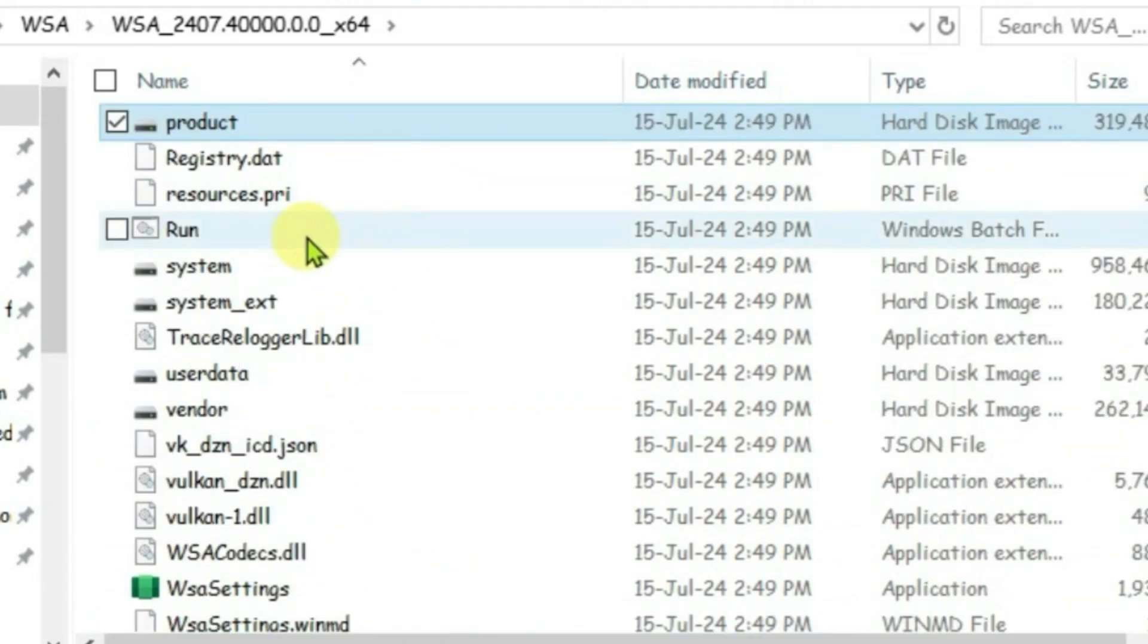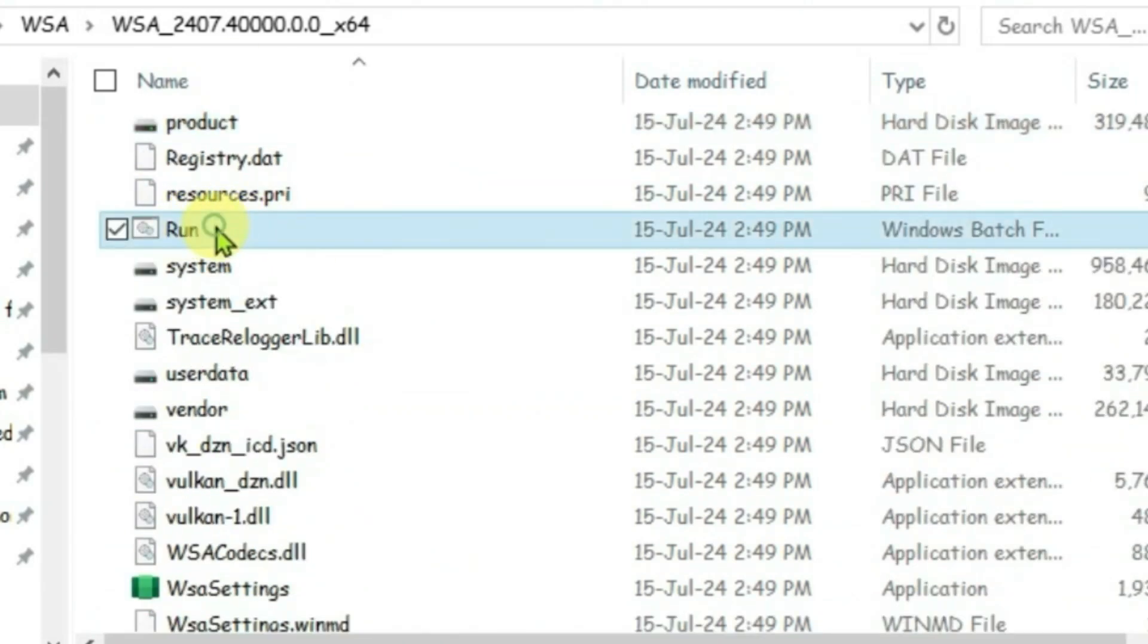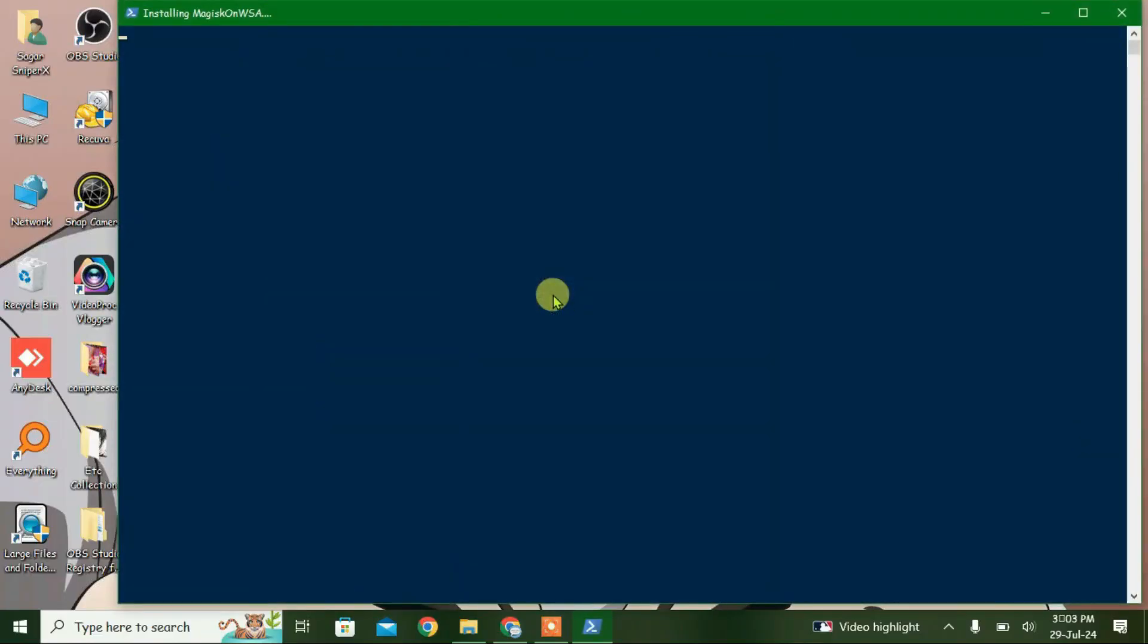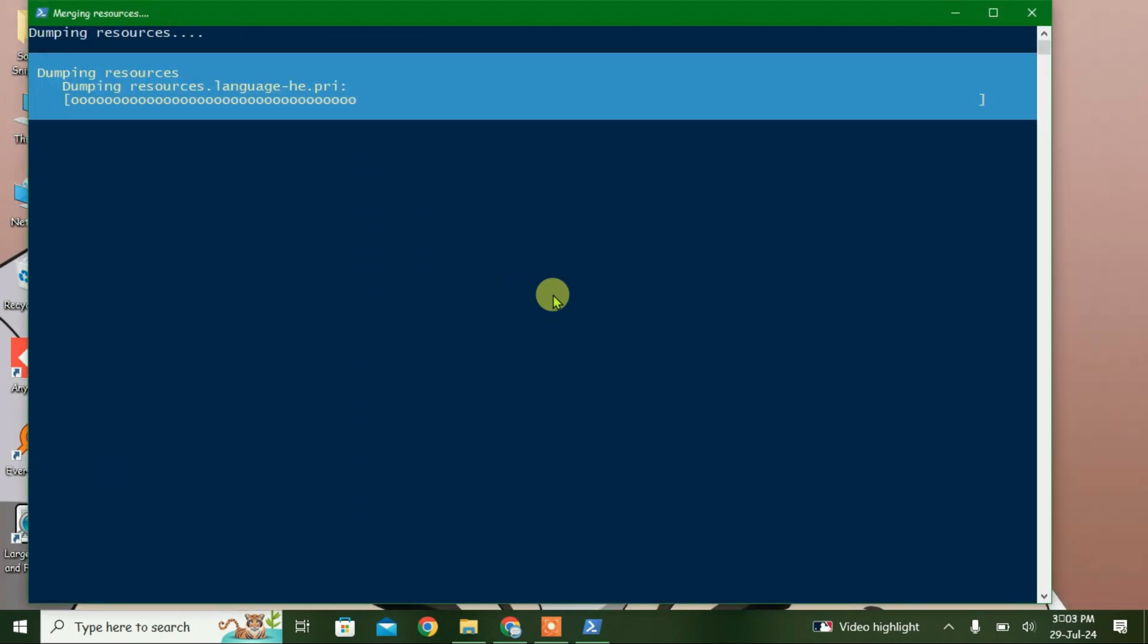And then we're going to find this run Windows bass file, this one, and double click to launch it. It will open up Windows PowerShell and begin the installation. Just wait for the installation process to complete.